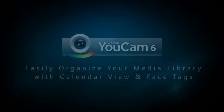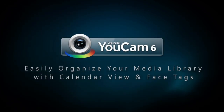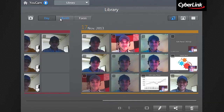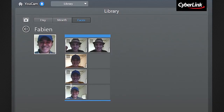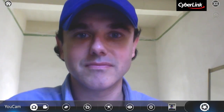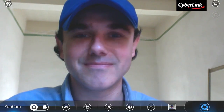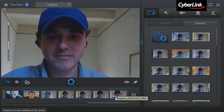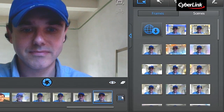In this tutorial, we'll show you how to efficiently organize and view your media with UCAM 6's two new features: Calendar View and Face Tag. When you capture a video or photo with UCAM, UCAM automatically stores them in a Camera Roll folder and displays them in UCAM's Media Library. You can access the Media Library in the following way.